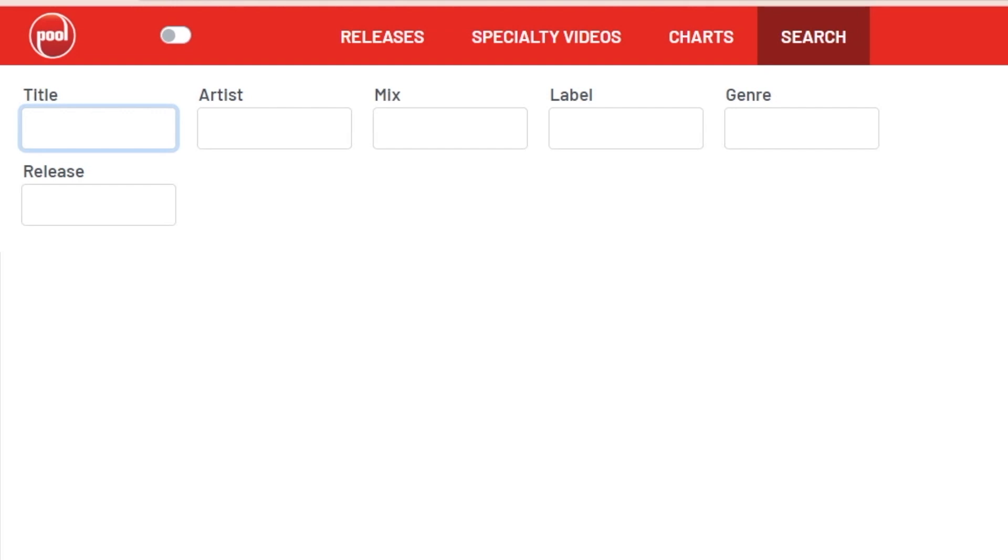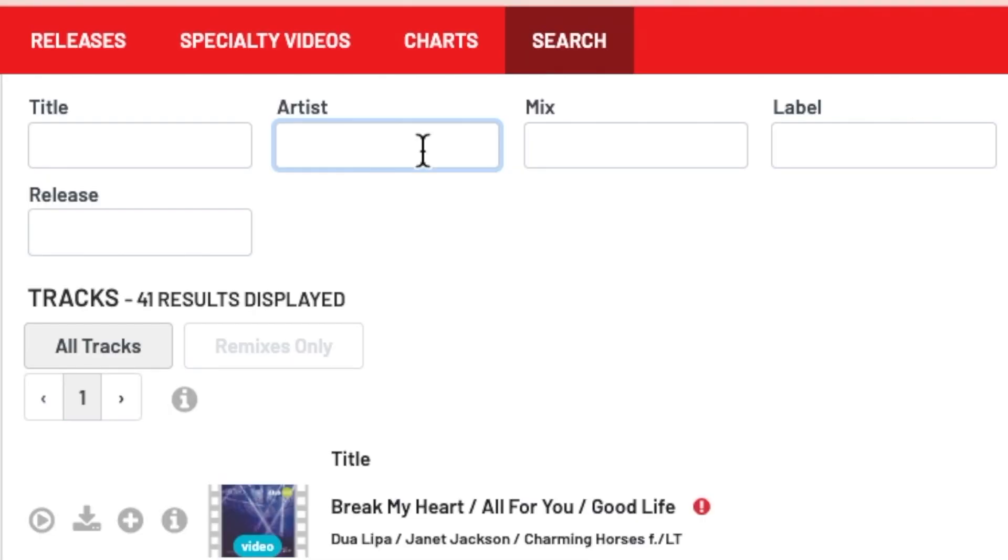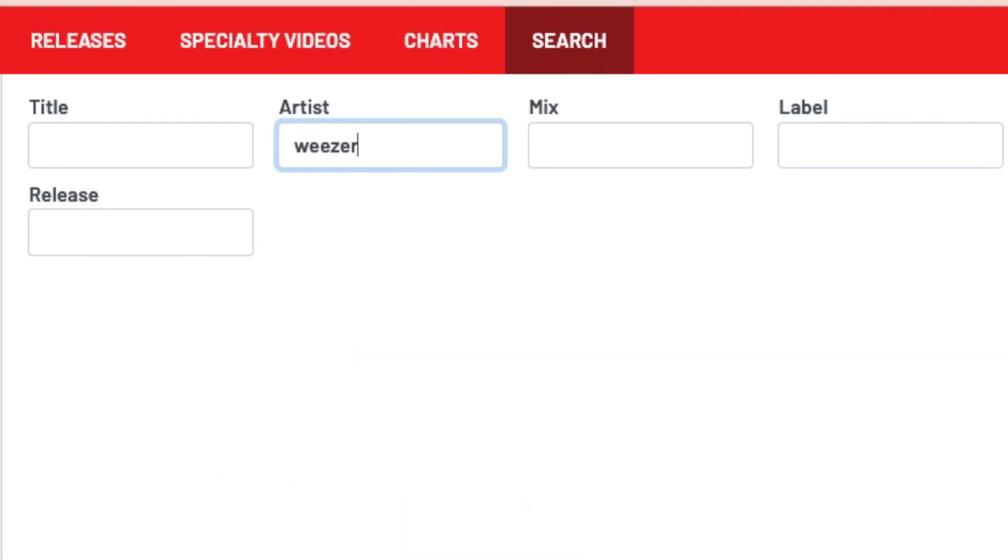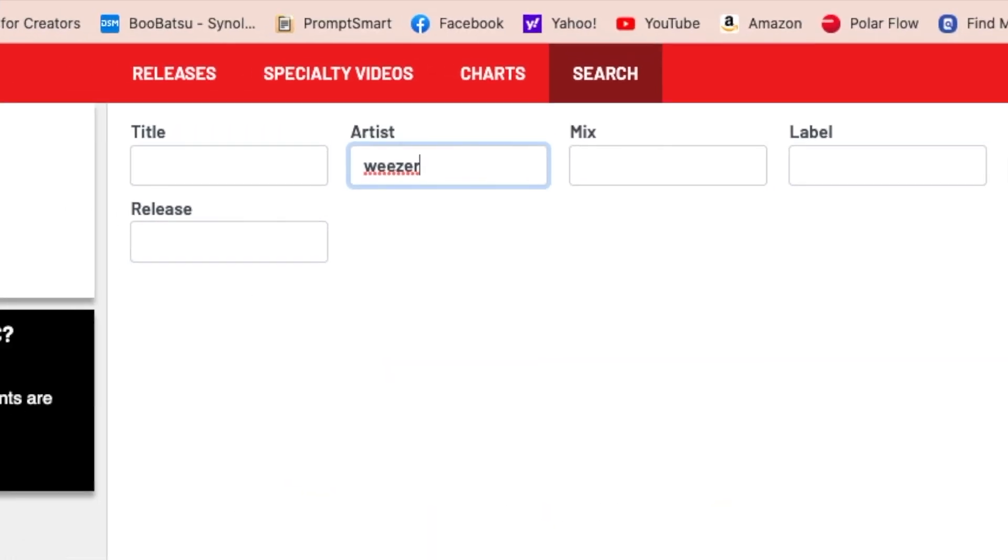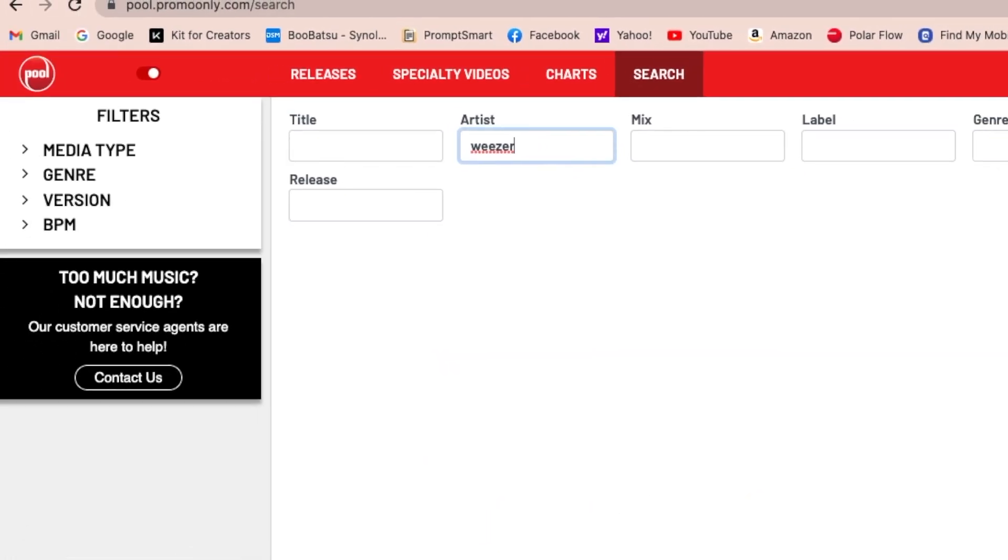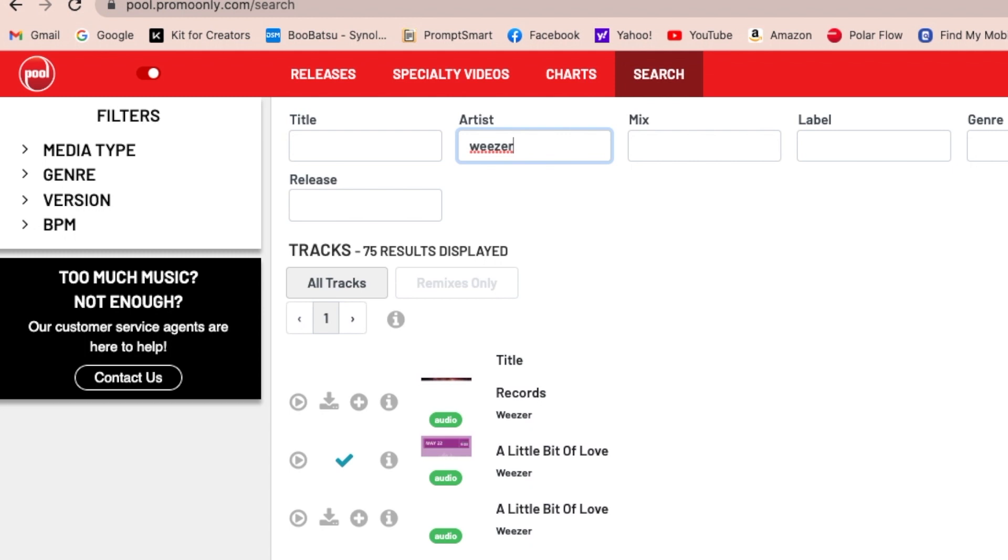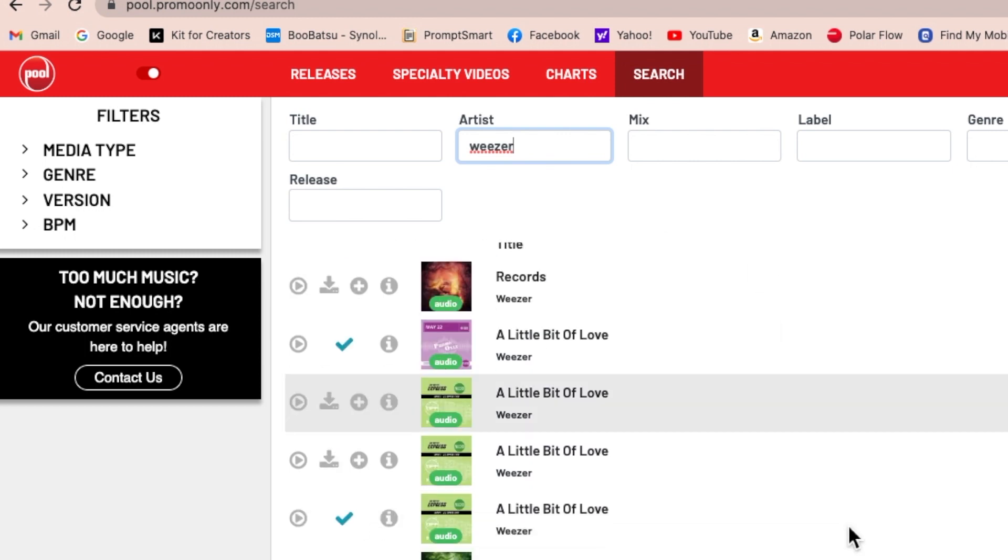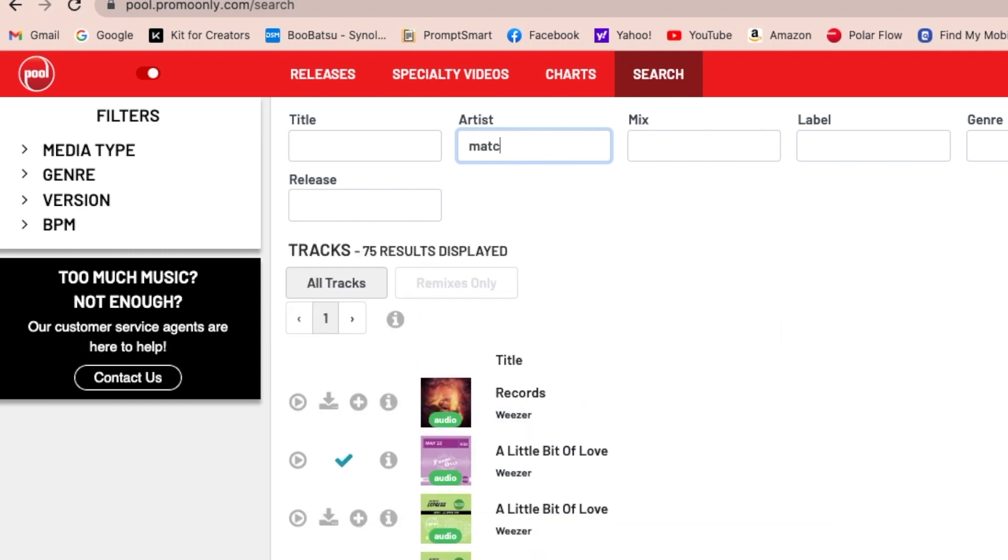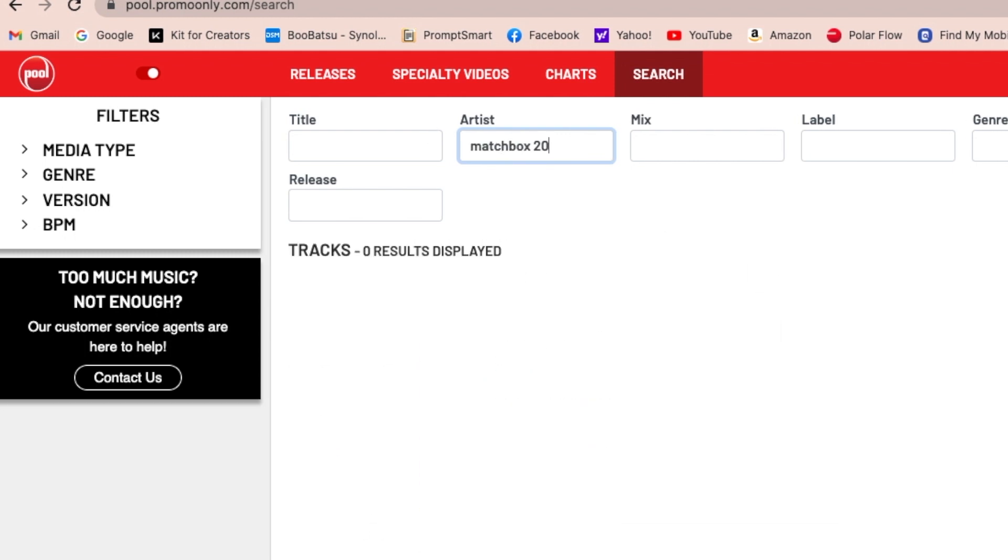And one quick note on Search. The search date parameters are based on when the user started subscribing to Pool. It's not necessarily searching promo-only's entire catalog. So if you search for a song and it's not showing up, it doesn't mean it's not part of the promo-only catalog. It just means it came out before your subscription started. Or maybe it's available in another subscription.